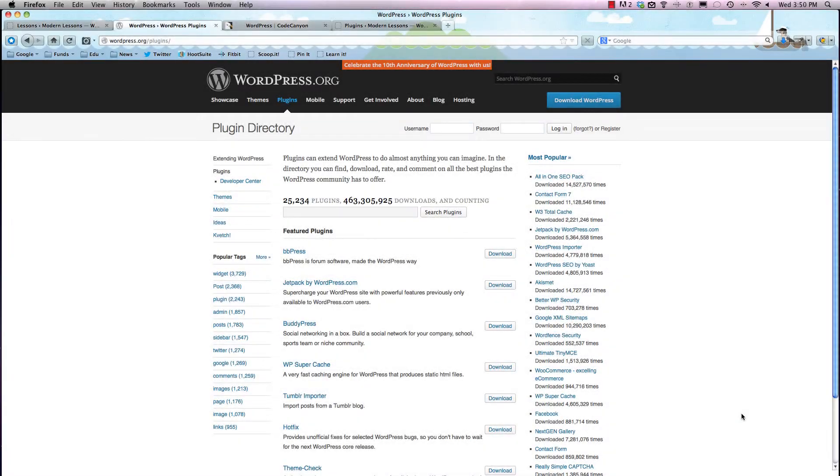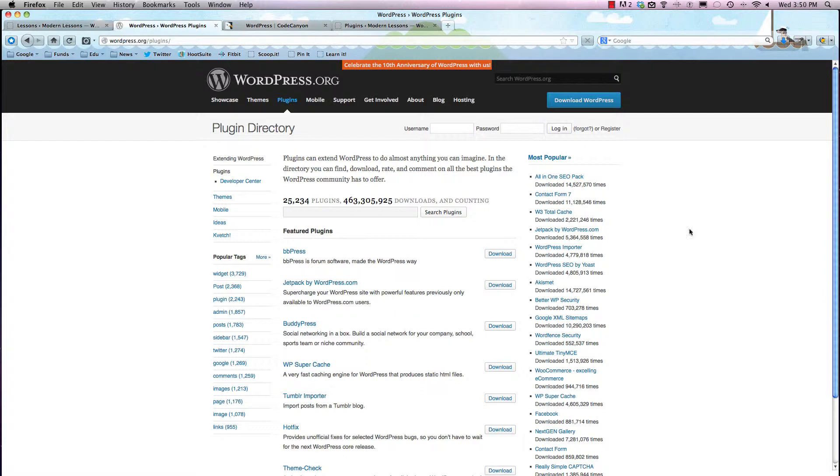All right, so today we are going to talk about the wild world of WordPress plugins. Seriously, a plugin is basically a little bit of code that a very smart person made, and it's going to enhance your website somehow. Whether it's to add a forum to your page or something even more basic like adding a Facebook like button, a plugin is really just something to enhance the experience of all the visitors to your site.